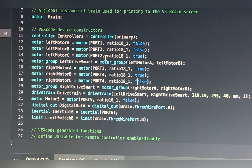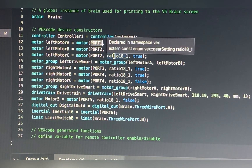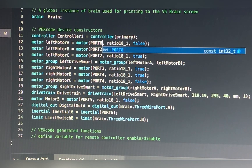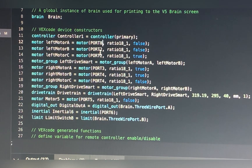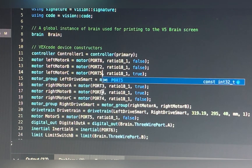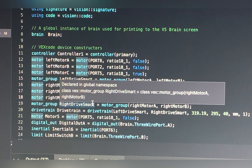Next you have the ports — obviously very self-explanatory. If you want to change which port a motor is in, you just change the number. For example, change it to 8, or change it to 5 — it's self-explanatory.